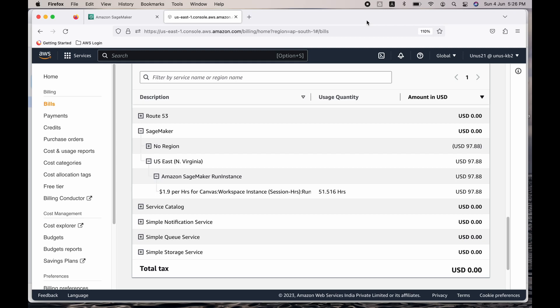Hi everyone, I'm Eunus. Welcome to my channel. Recently I got a bill shock based on SageMaker, my SageMaker usage. As you can see here, this SageMaker bill has gone up in two days, $97.88.